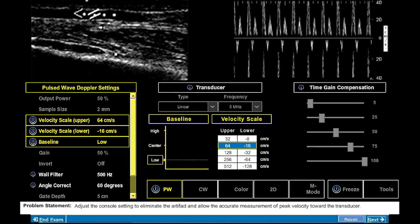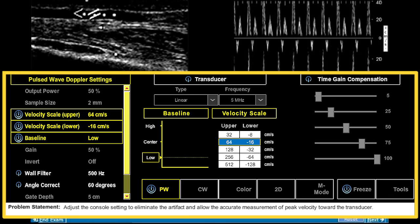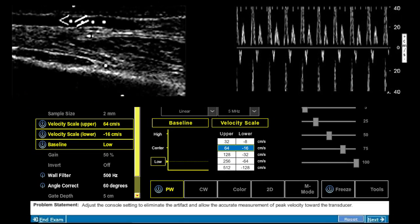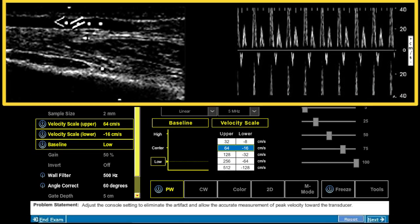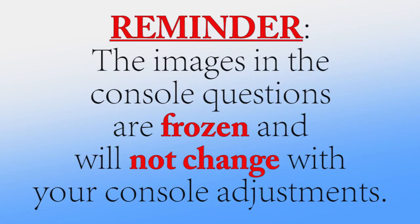Each question represents a partially completed ultrasound examination. You will be required to assess the current system settings and evaluate the existing images. As a reminder, the images in the console question are frozen and will not change with your console adjustments.